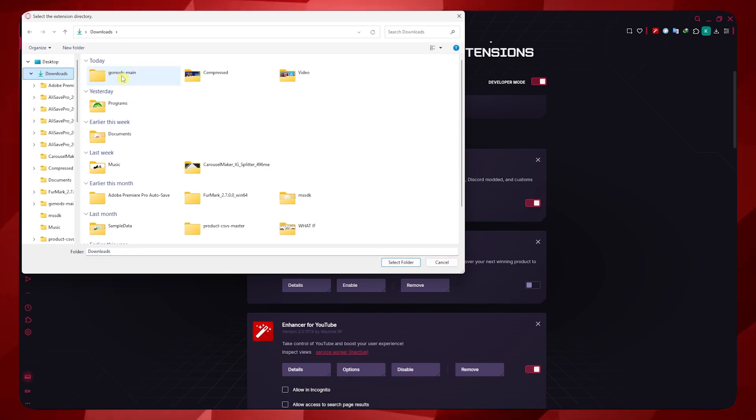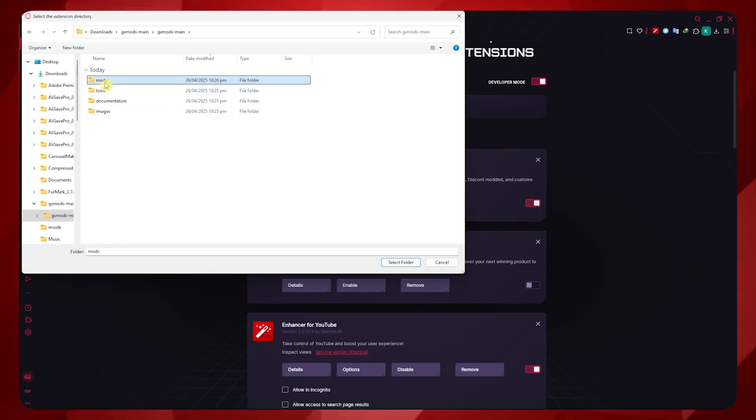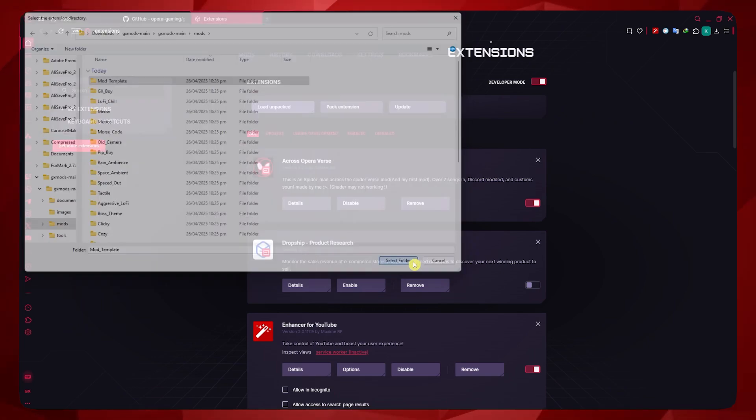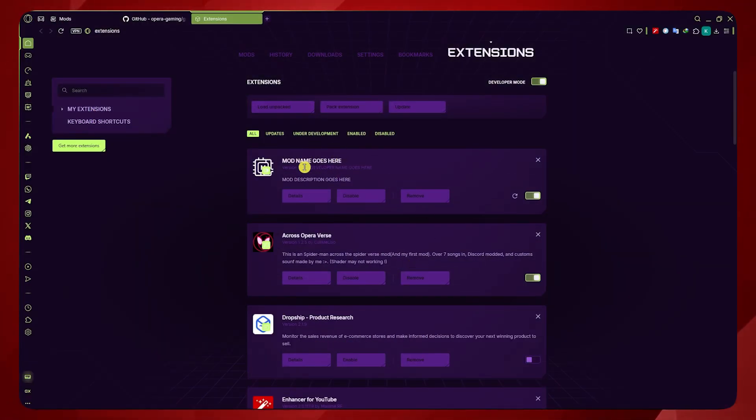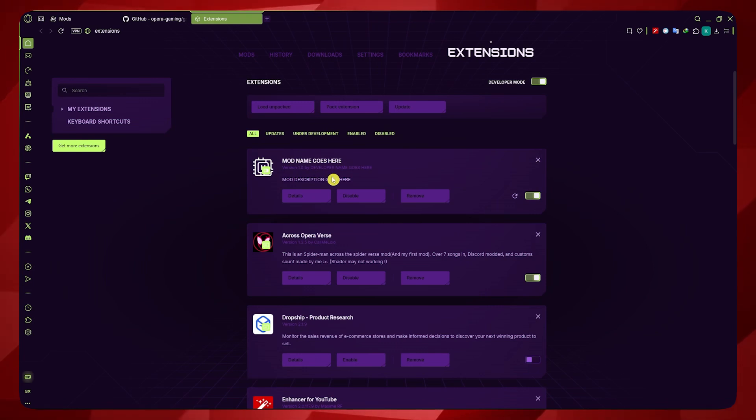So in my case, it's right here. And go here, and then mods. And then as you can see here, mod template, select folder. And it will now be prompted in here. As you can see, it says mod name goes here, because I haven't edited anything. So yeah, this is how you could create your Opera GX mods.